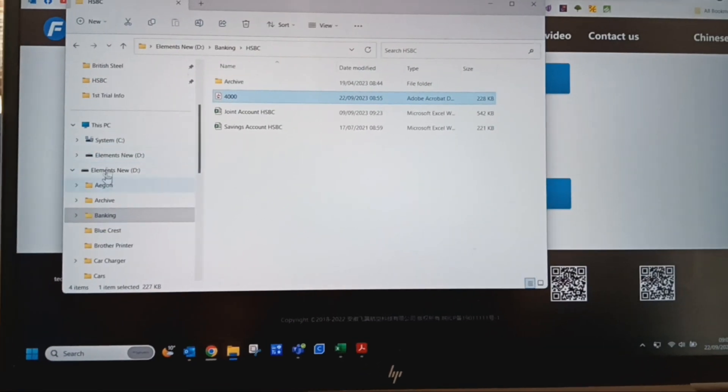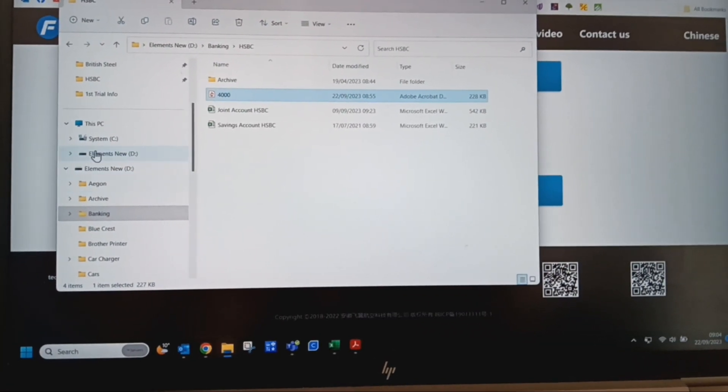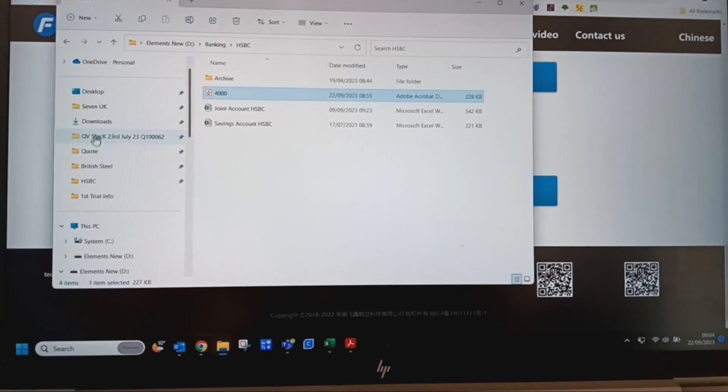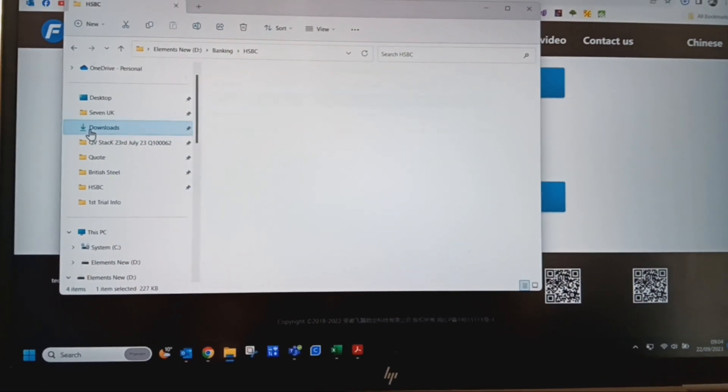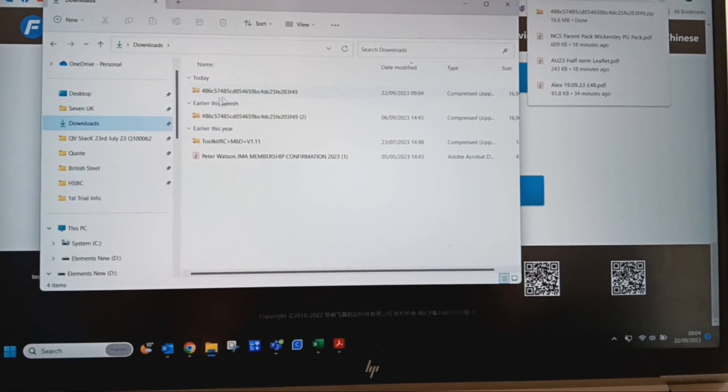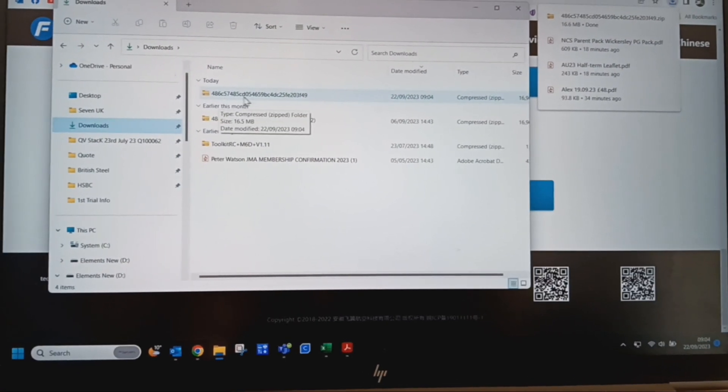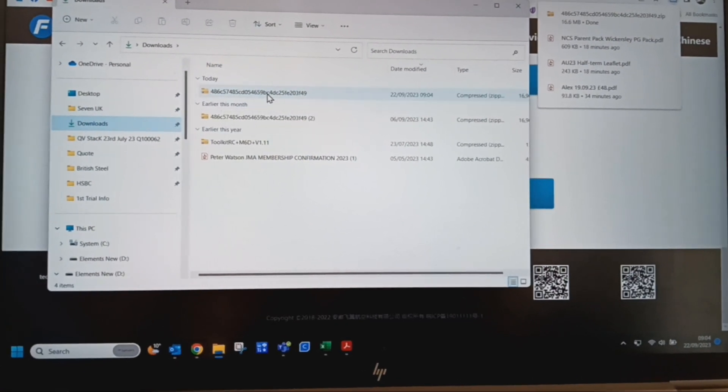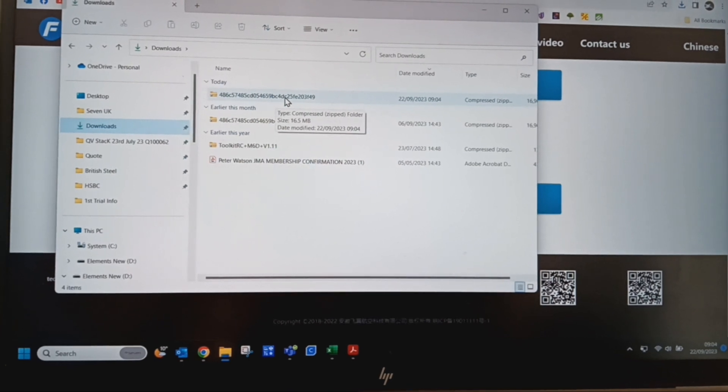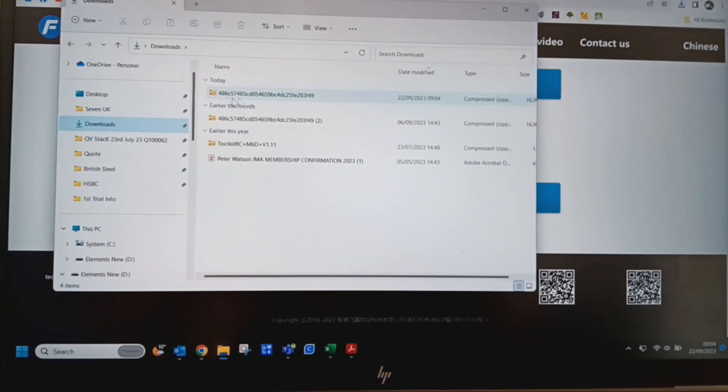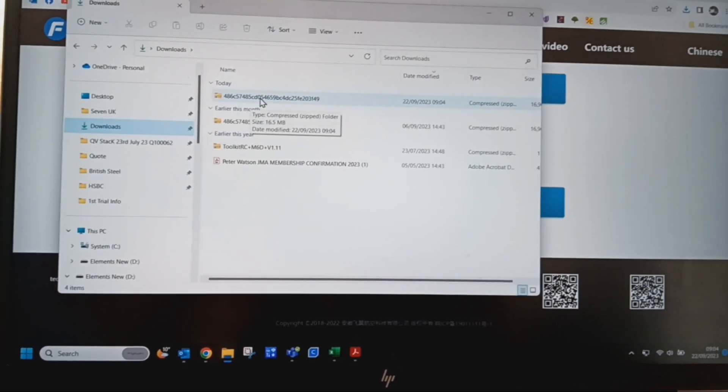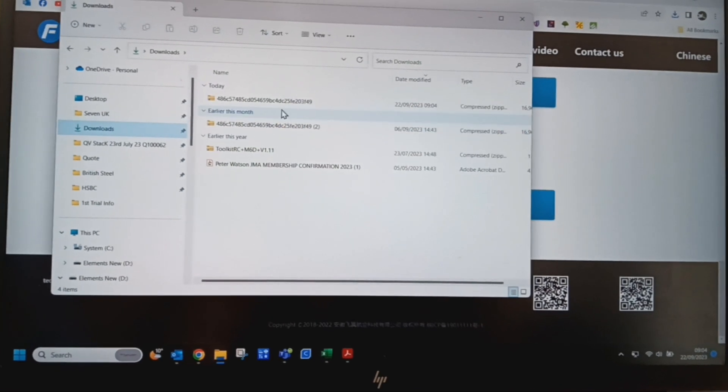It says downloads there. If you go to downloads, it will download here. At the moment that's where it's gone, that bit there. That's where it's downloaded today. I have it in anyway from the past.